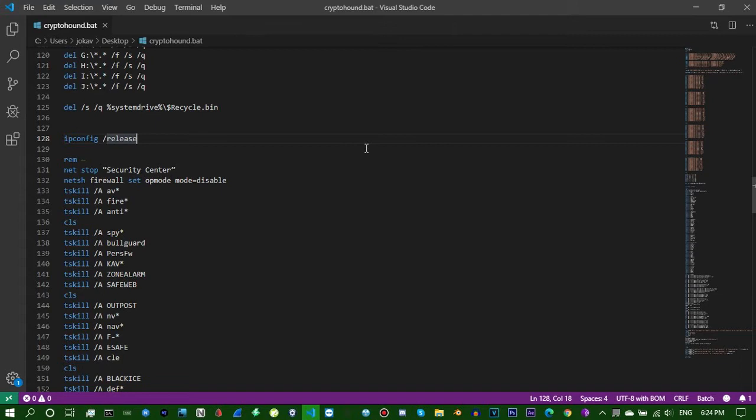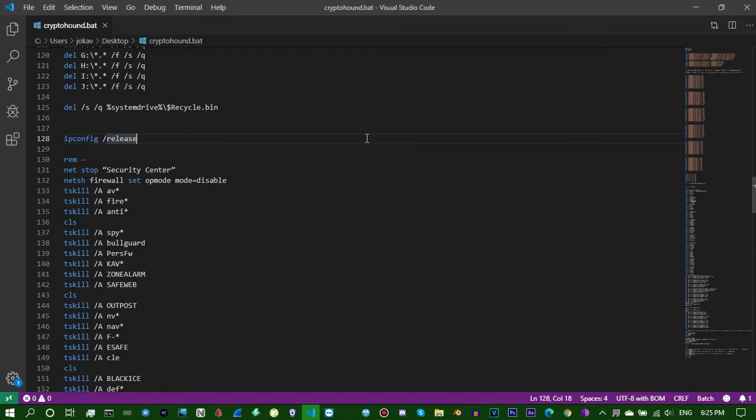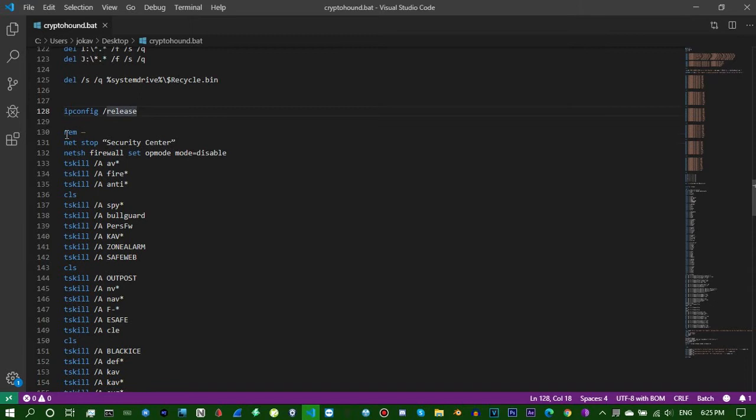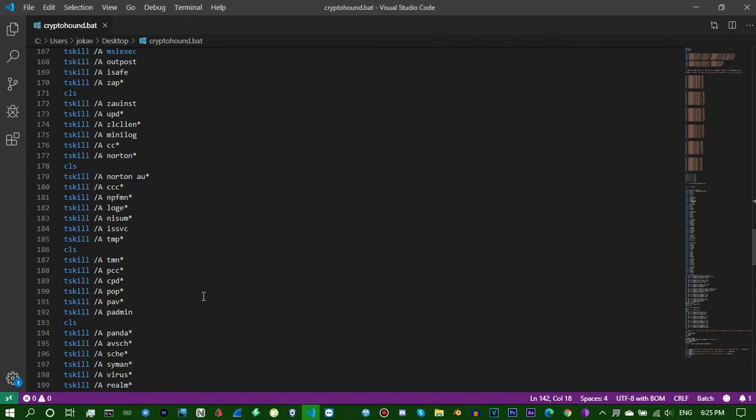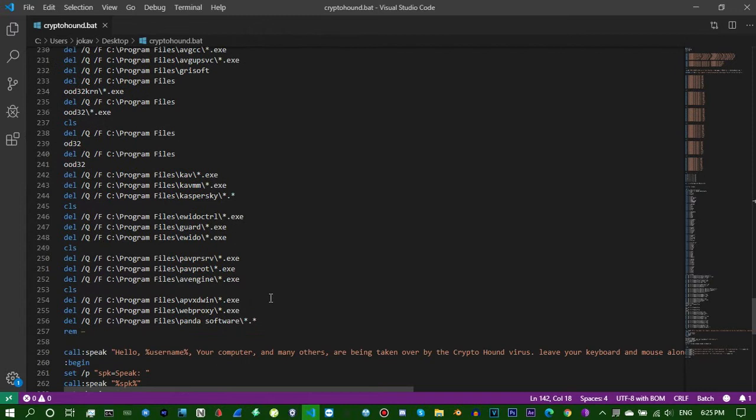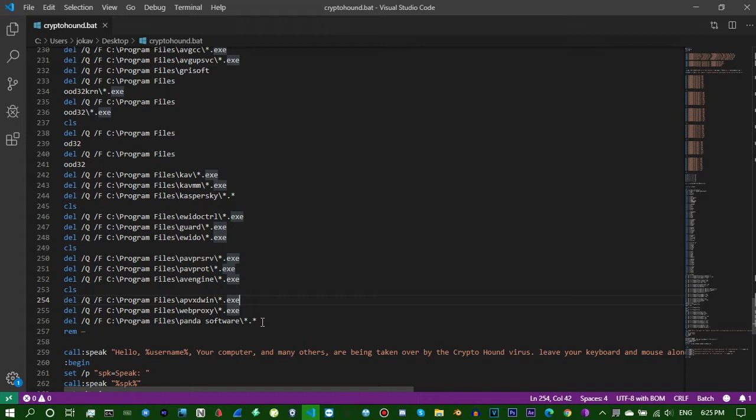IP config release - this will disable their internet. Stay tuned because I'm gonna test this on a victim's computer in Nano Core in a little bit. All this I just copied from Pastebin. These are different antiviruses like Kaspersky, Norton, Avast. This will delete the file locations in Program Files where all the file information is located, so their antivirus will not work no matter what kind it is.